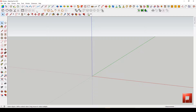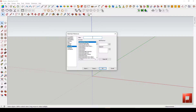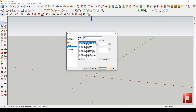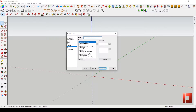Go to Window menu, Preferences, and Shortcuts. Type at the filter text. Here I already assigned Hide Rest of Model as Shift+Art, Make Group as Ctrl+G, and Paste in Place as Ctrl+Shift+V.